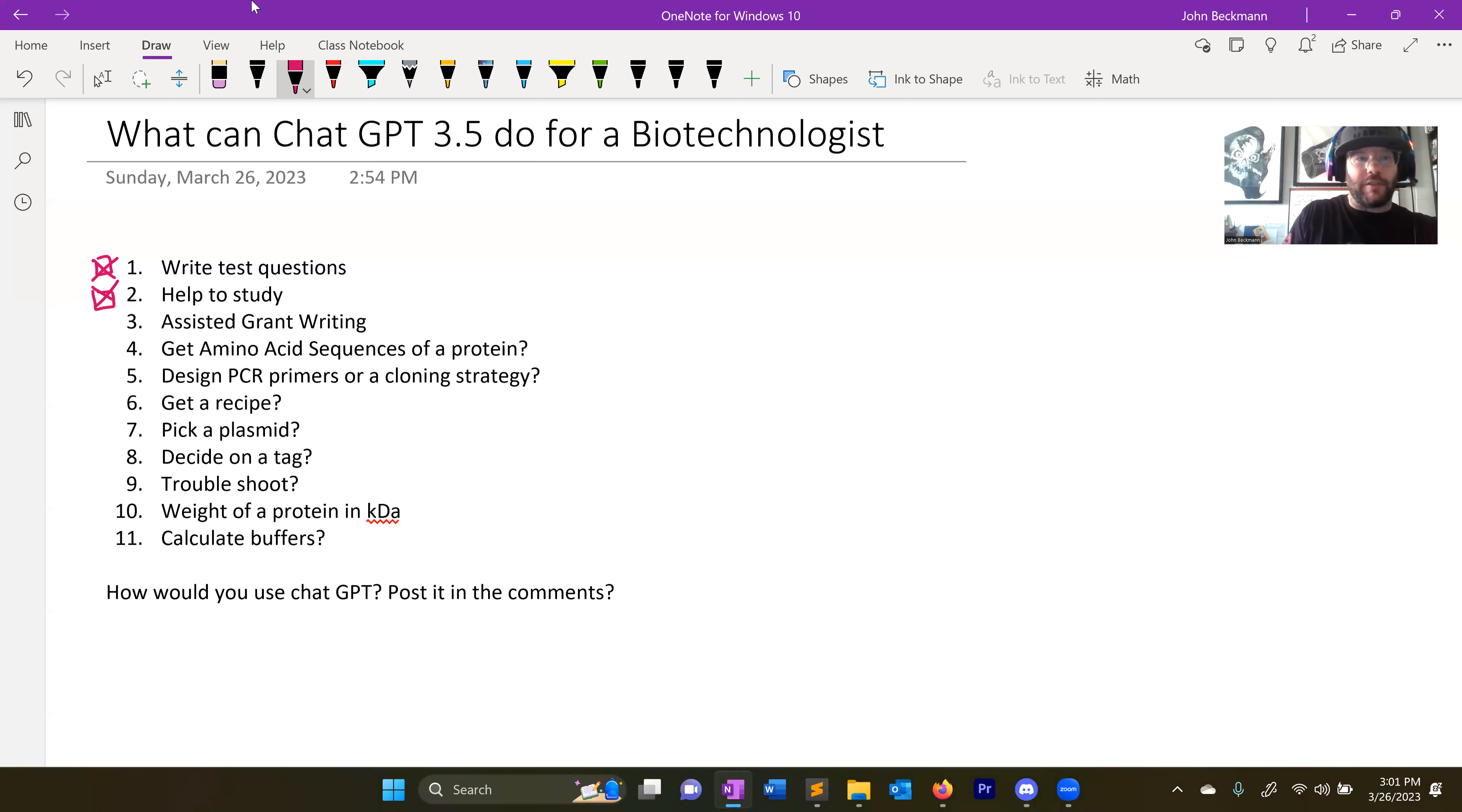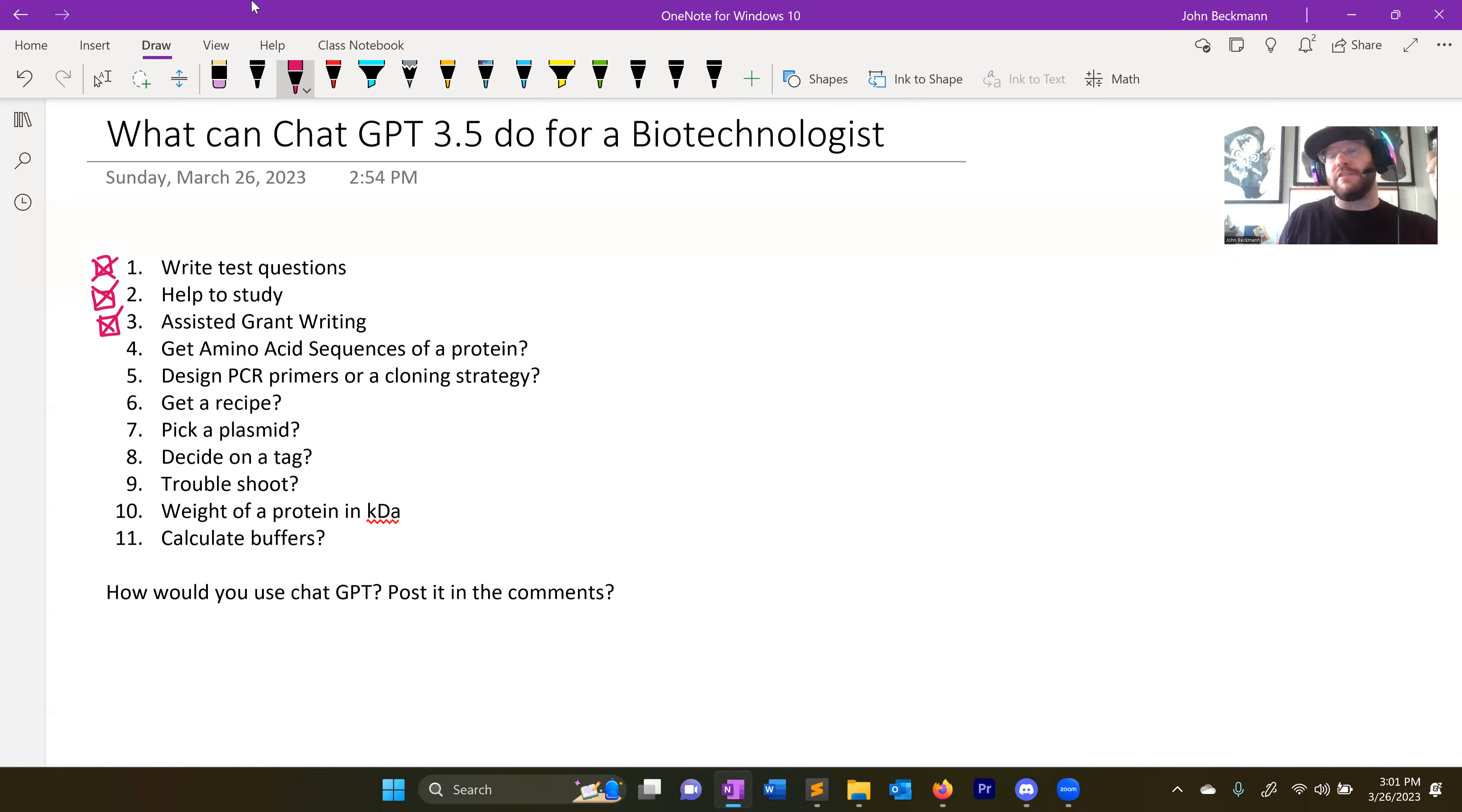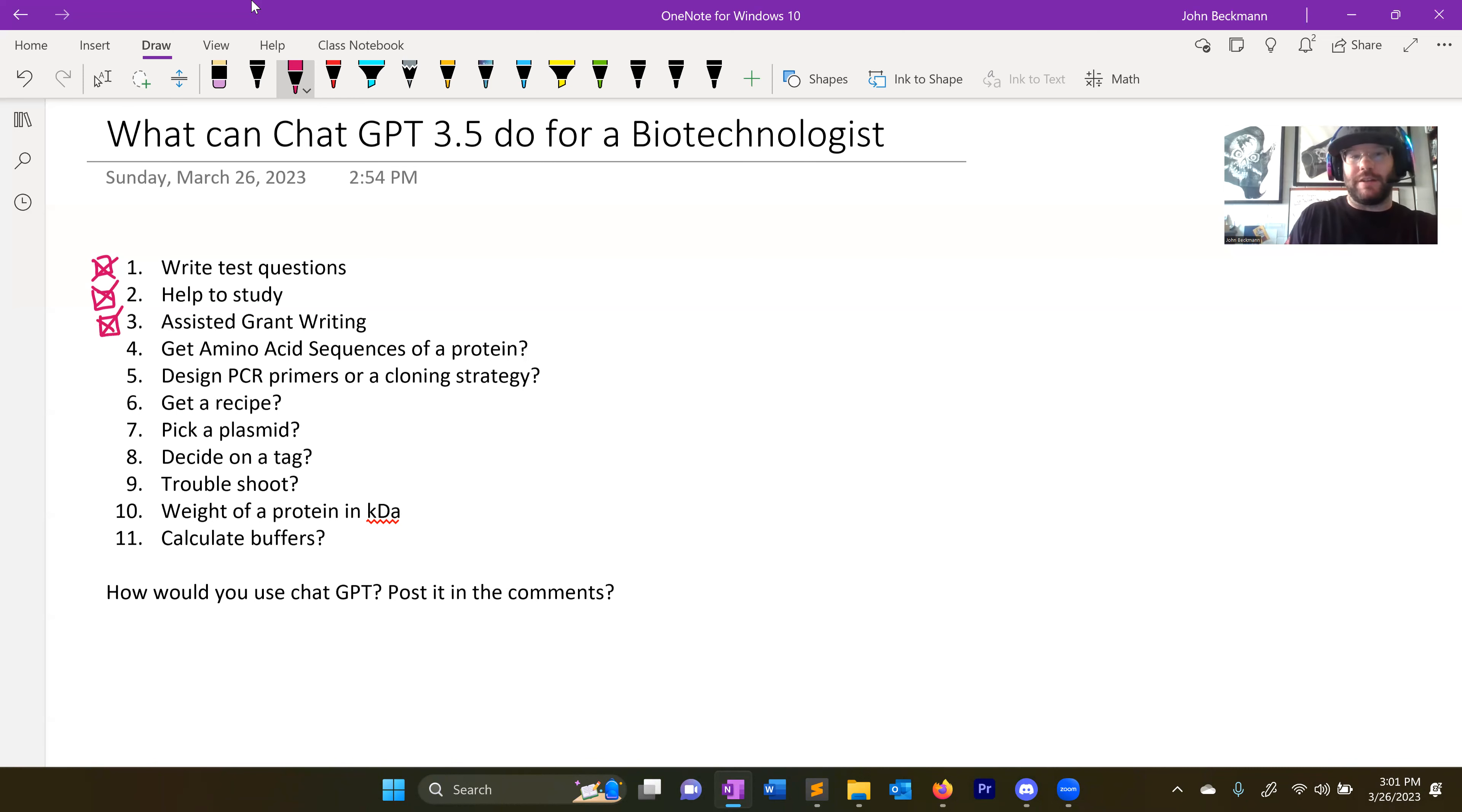The third thing, assisted grant writing. I've already used this. I've already, and I'm not going to lie, I've already written, not written an entire grant, but used ChatGPT to help me fill certain sections. And then I edited those sections and that grant was funded. So people are already using ChatGPT not to write entire grants, but for assisted grant writing, which makes obvious, it's obvious whether you like that or not, or whether that's a good thing or a bad thing. I won't weigh into that now, but it's happening.